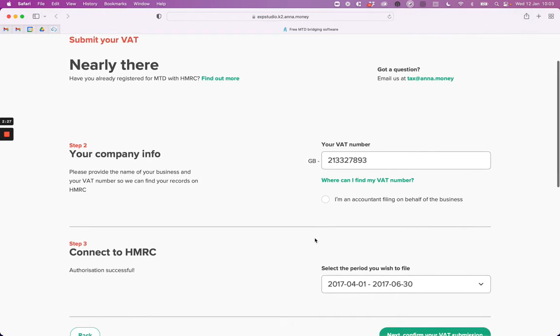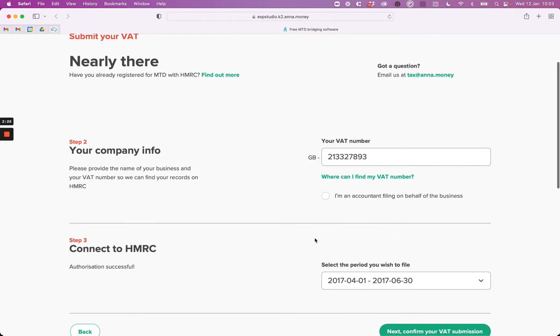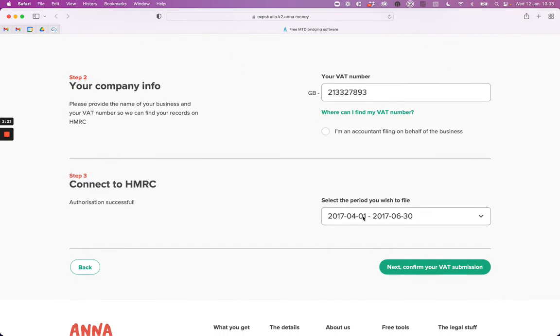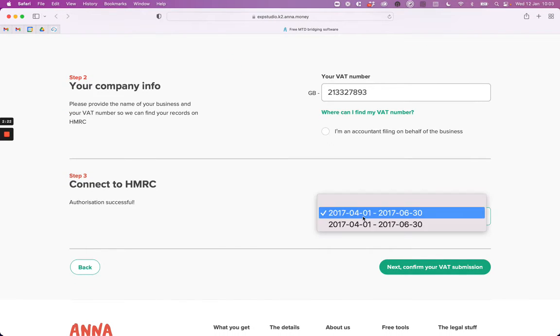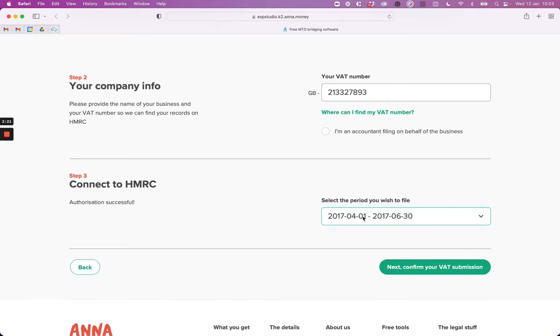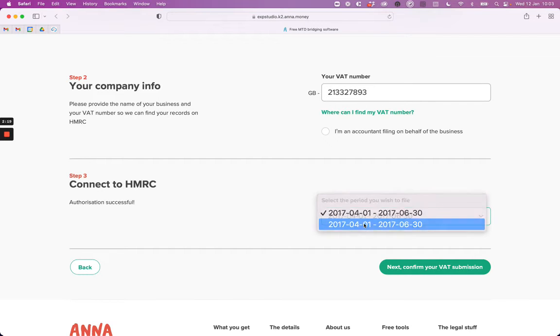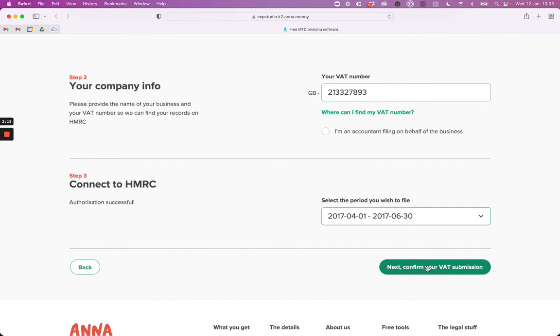Once you've signed in, you'll be able to see available filing dates in the drop down here. Just choose the one that you wish to file and hit next.